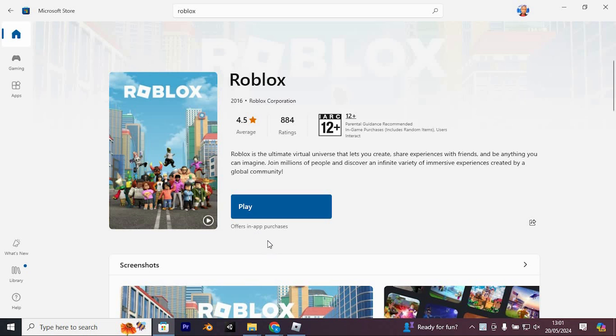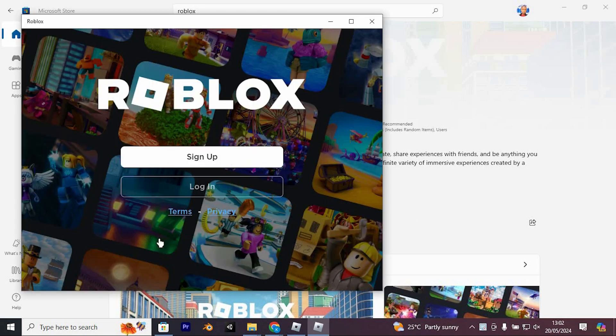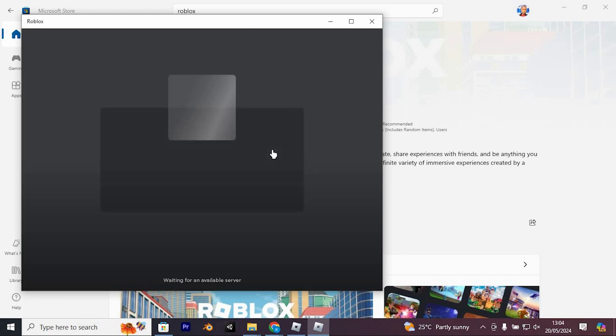Since my Roblox is already installed, let's commence playing by clicking Play here. Subsequently, log in to your secondary account and initiate gameplay.